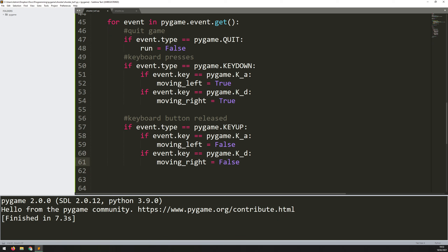These two sections are going to allow me to control whether the player is moving left or right. Now that I've got these variables, I can process them within the code to actually control the player's movement.